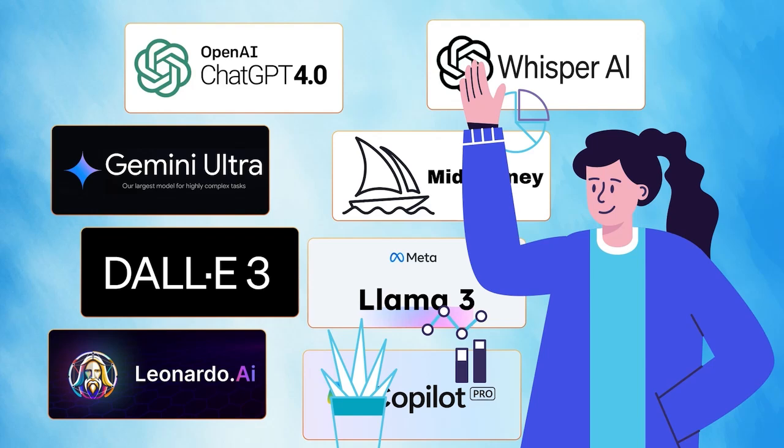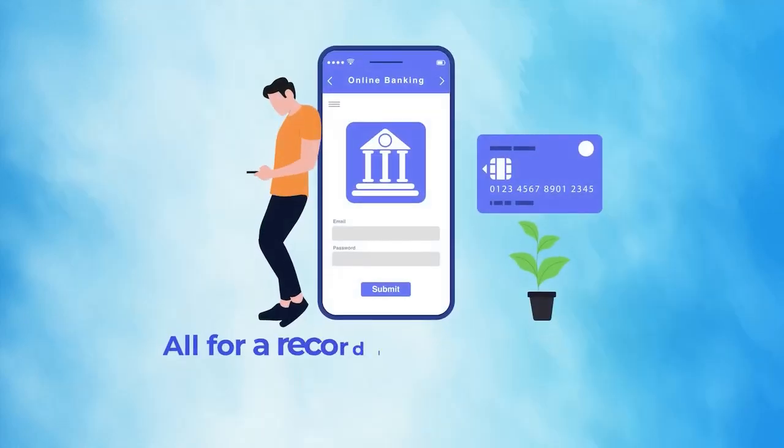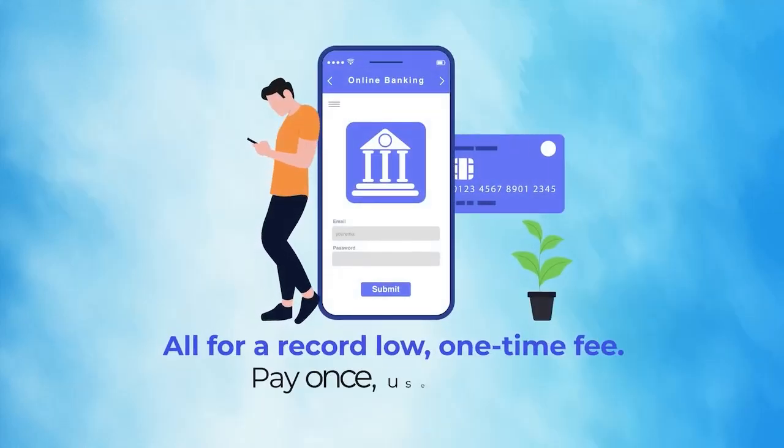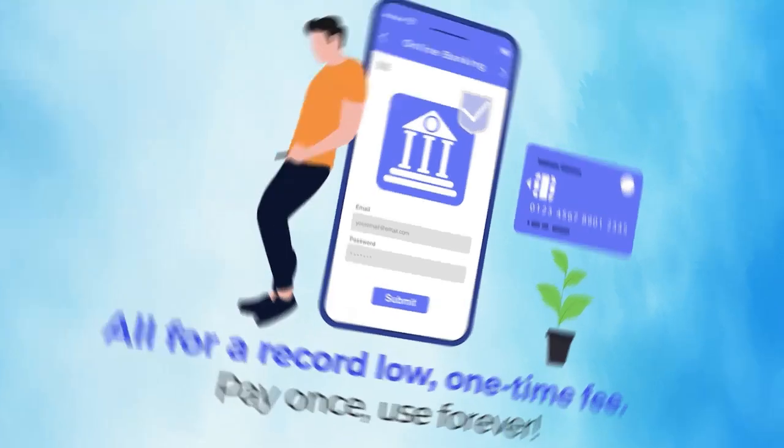All for a record low, one-time fee. Pay once, use forever.